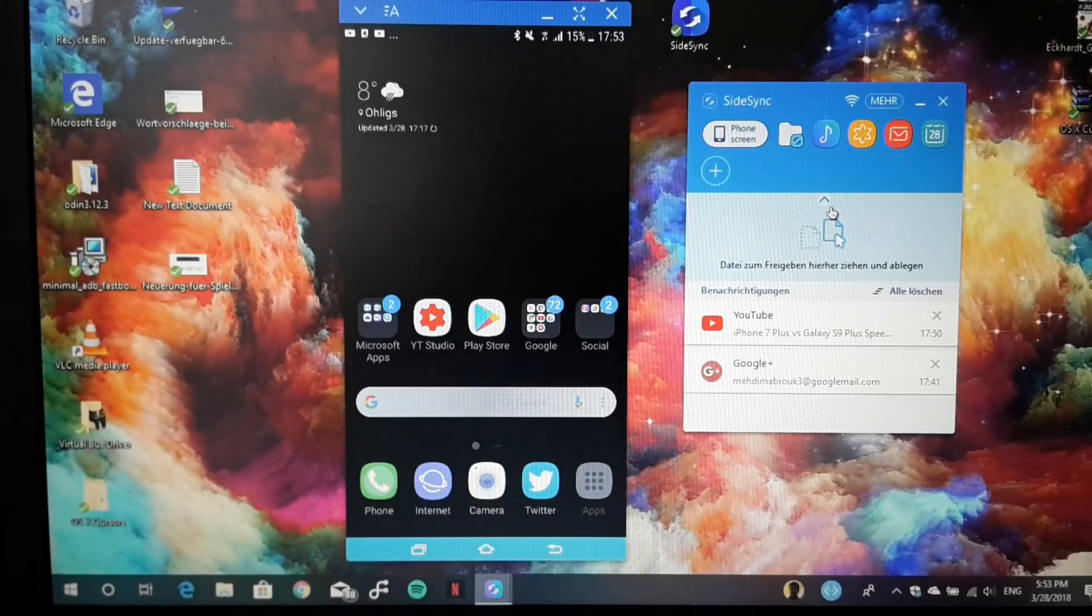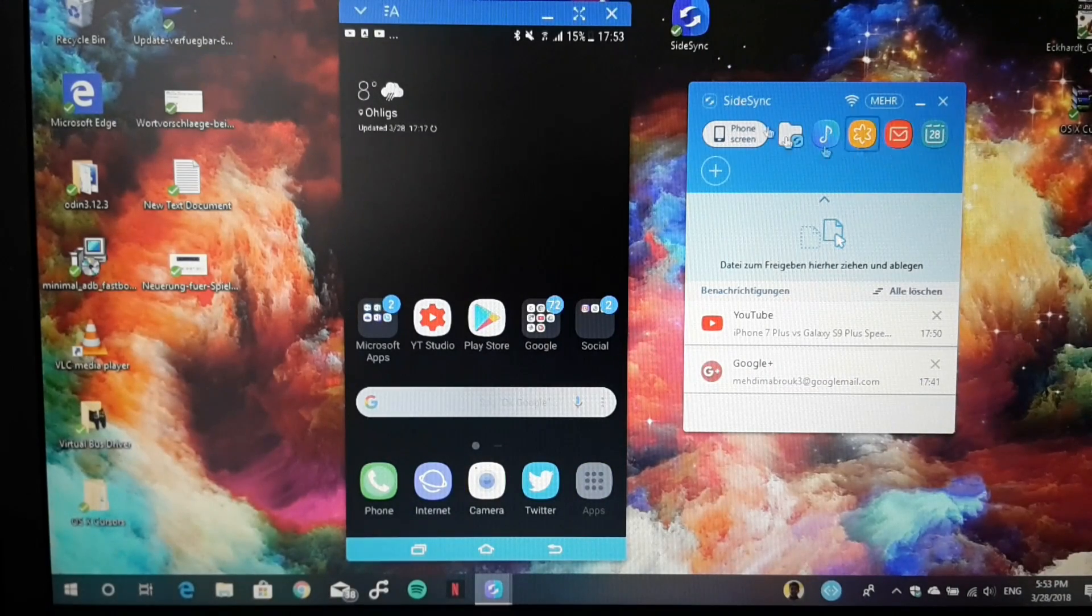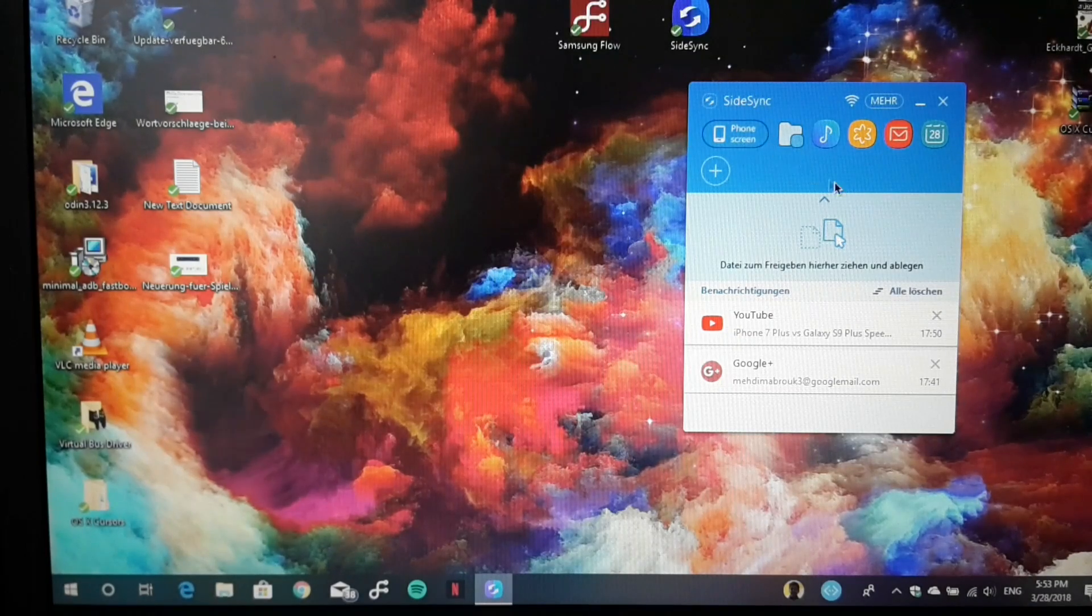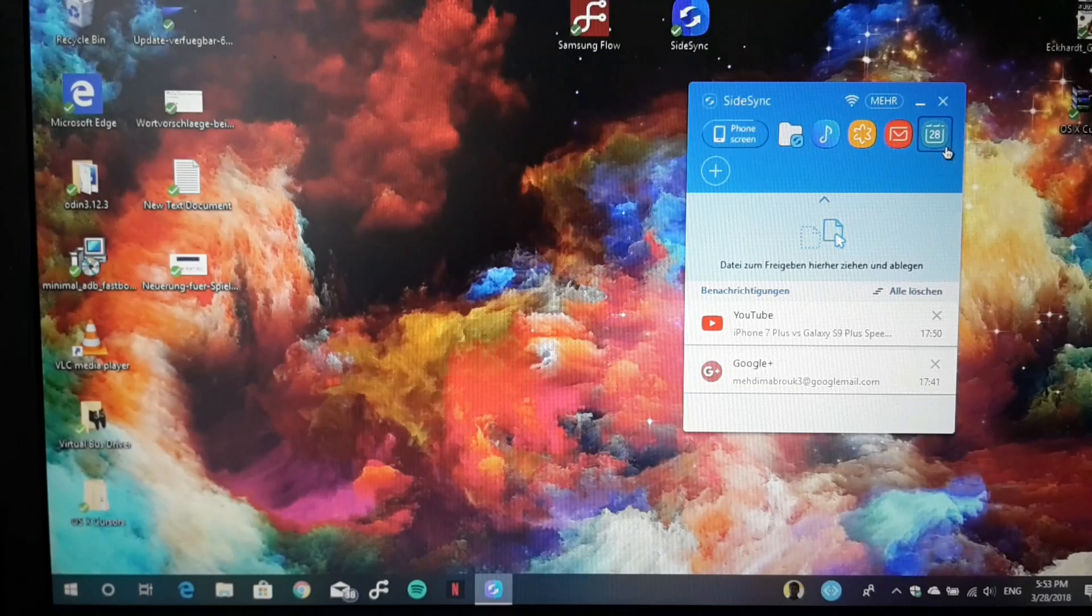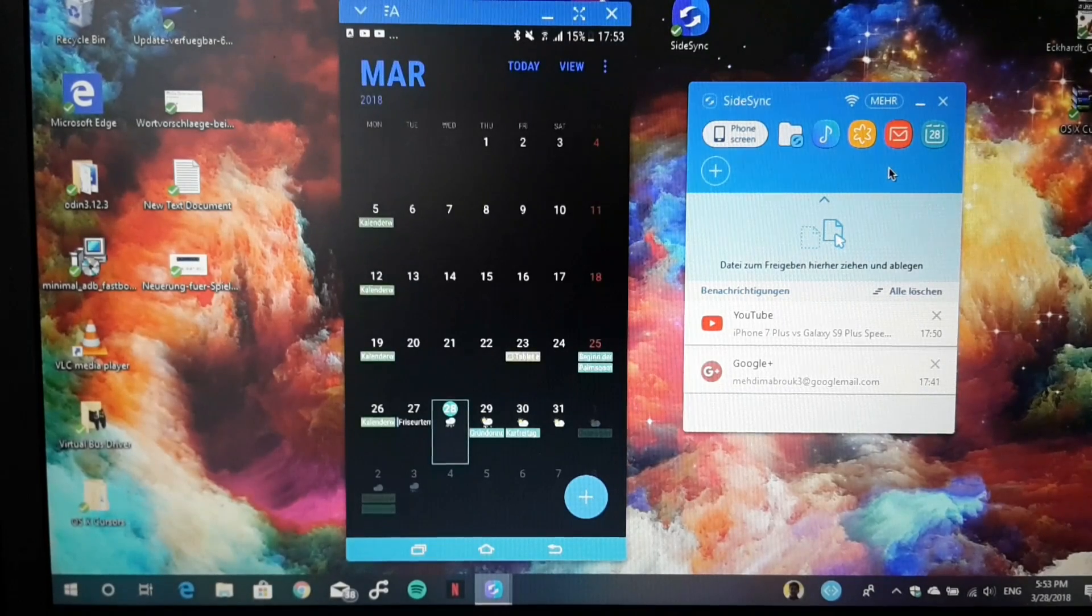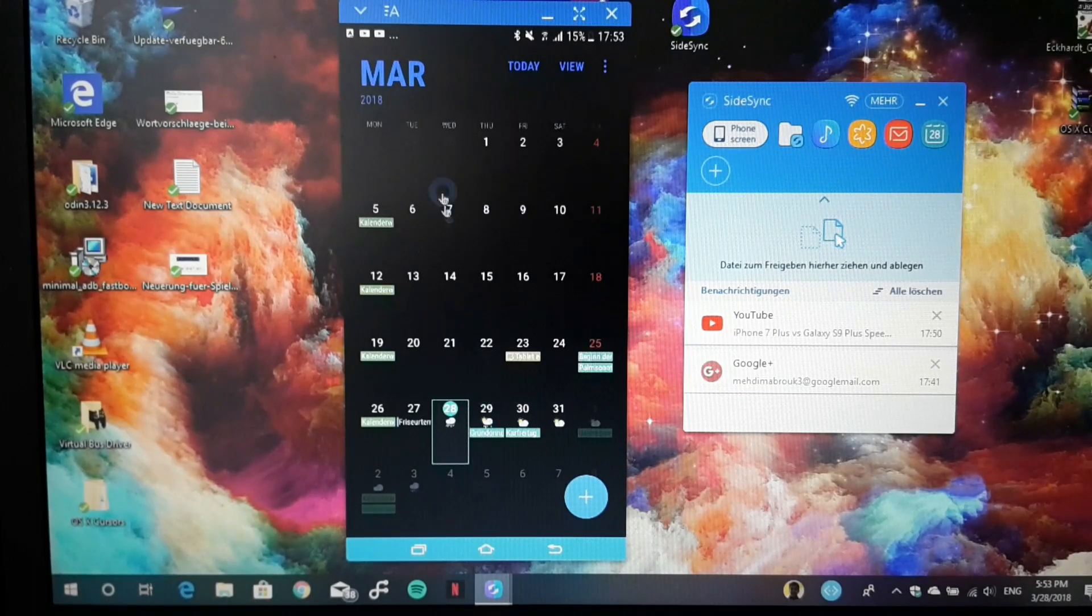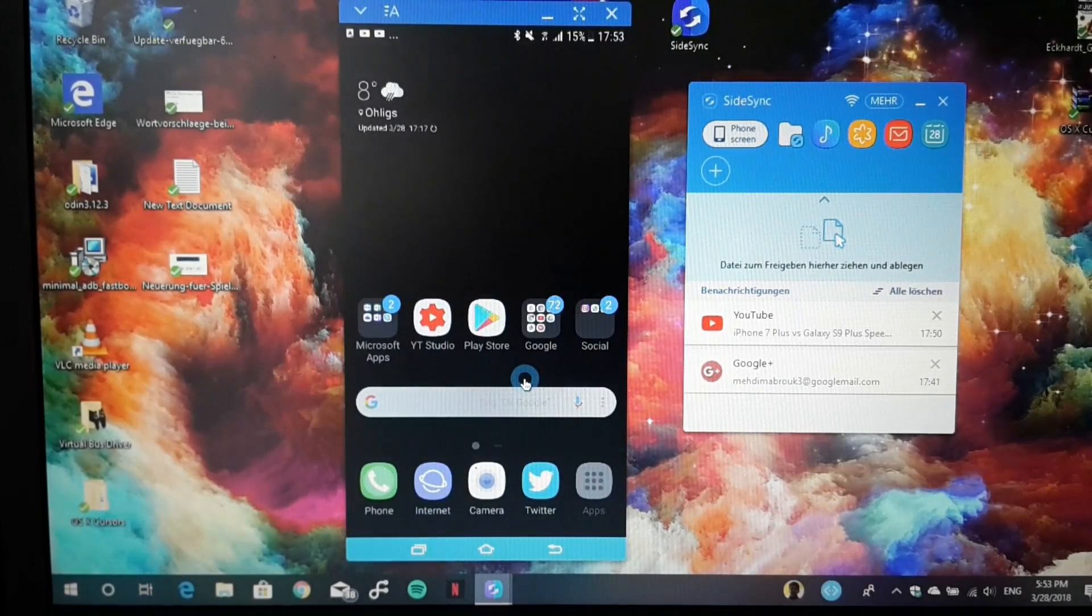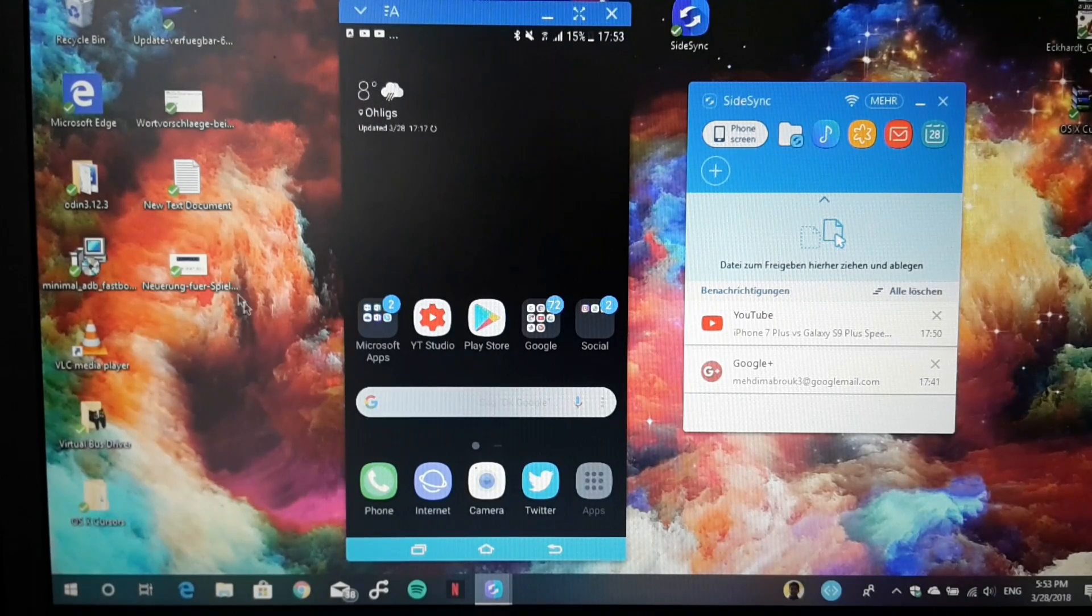You also have options to directly create shortcuts on your dashboard. For example, if you want to go to the calendar, you just click the shortcut option and this will directly open the calendar on your mobile device. This is really cool and productive.